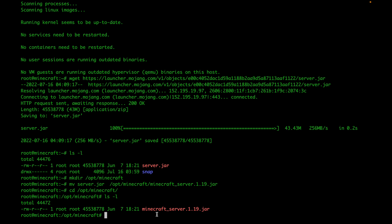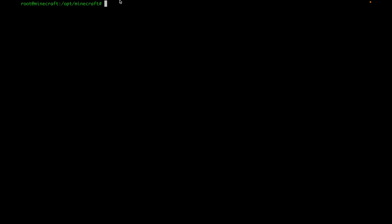Next, start a screen session. The screen application lets you exit the terminal without killing your Minecraft server — if you close your SSH session without screen, your server will die. Run the command screen -S and give the session a name; I'll call mine 'minecraft'. You'll see it clears the screen and starts a new session, and in this new session we'll run the commands to start the server.